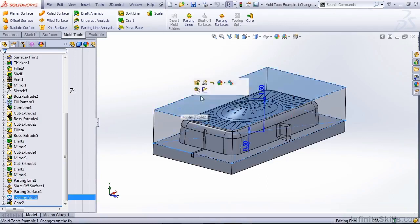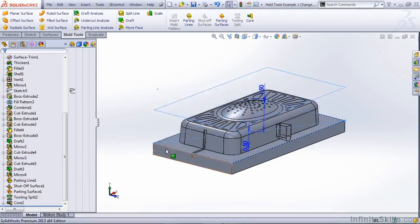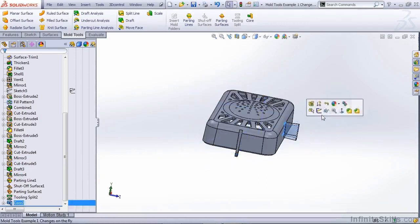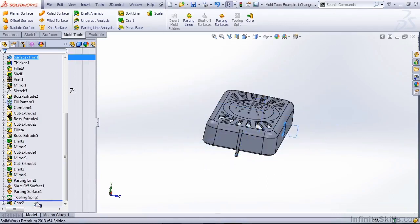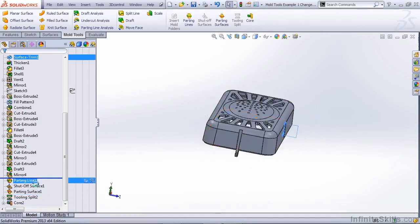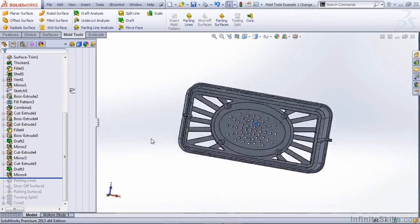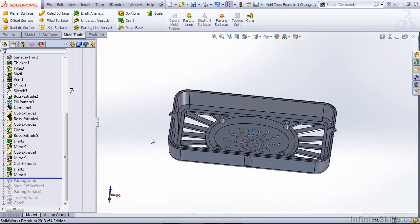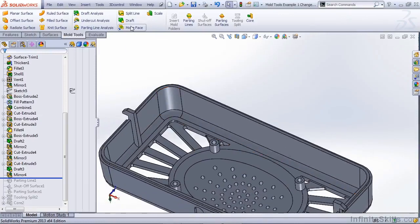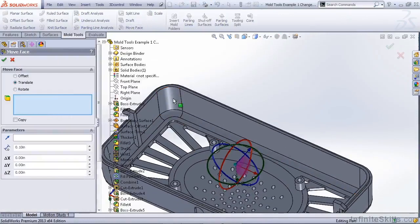So let's go ahead and hide some of these parts. Let's roll this tree back up. We're going to go all the way back to before the parting line. Now on my mold tools window, let's take a look at some of the options we have. Let's use the move face option.